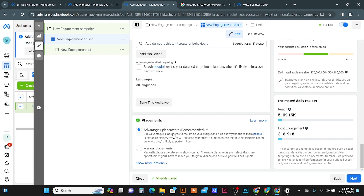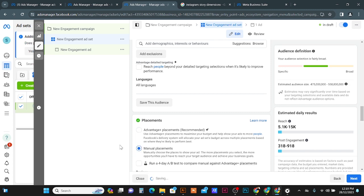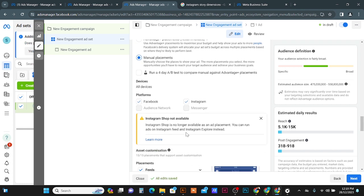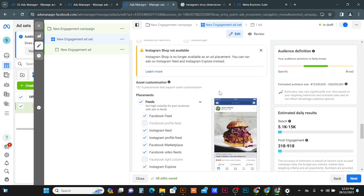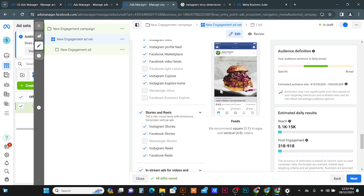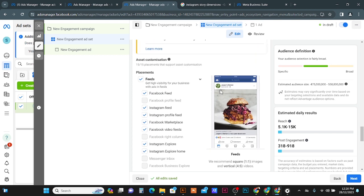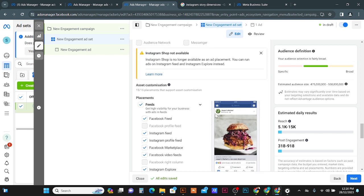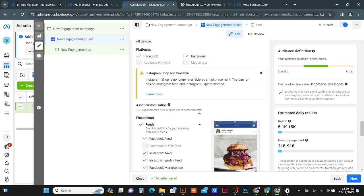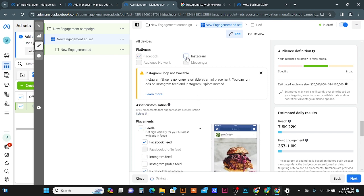You can go for the placement option. It's set to Automatic by default, but I recommend don't use this — go for the Manual Placement option. Click on Manual Placement and you will see placement customization options. We don't need all options because we are targeting post engagement on Facebook only, so I will turn off the Instagram placement option.